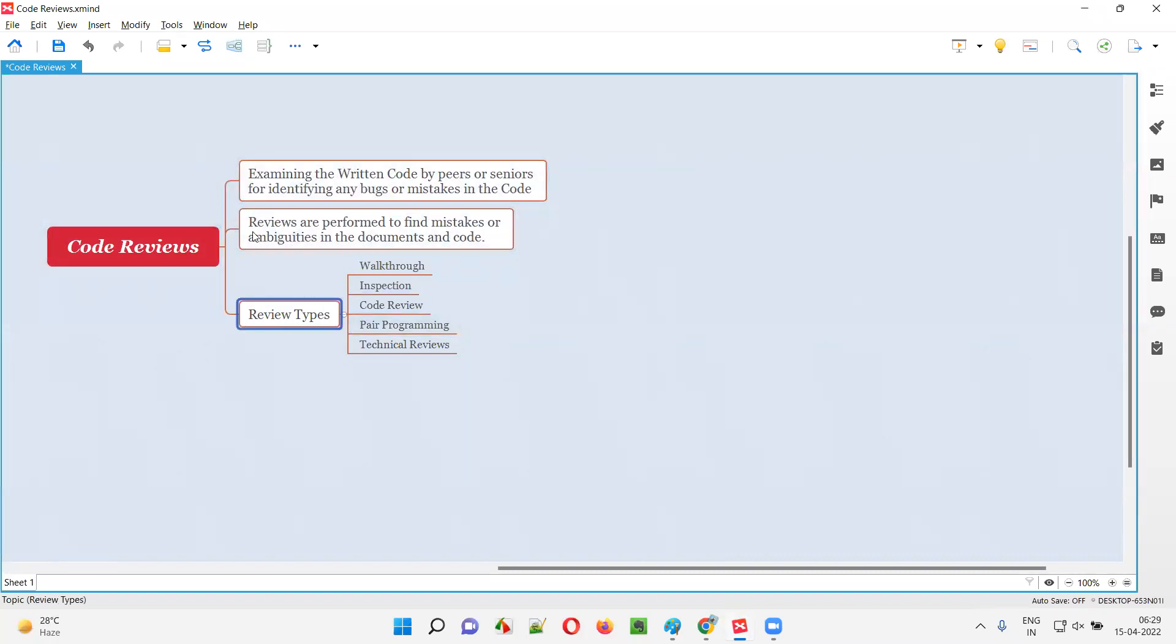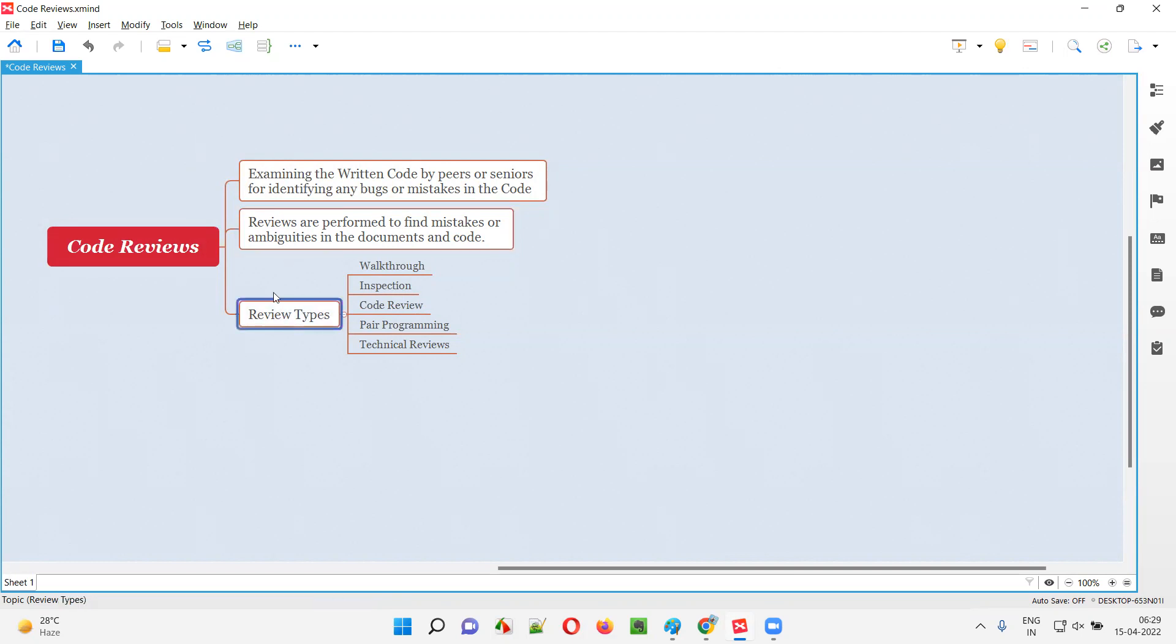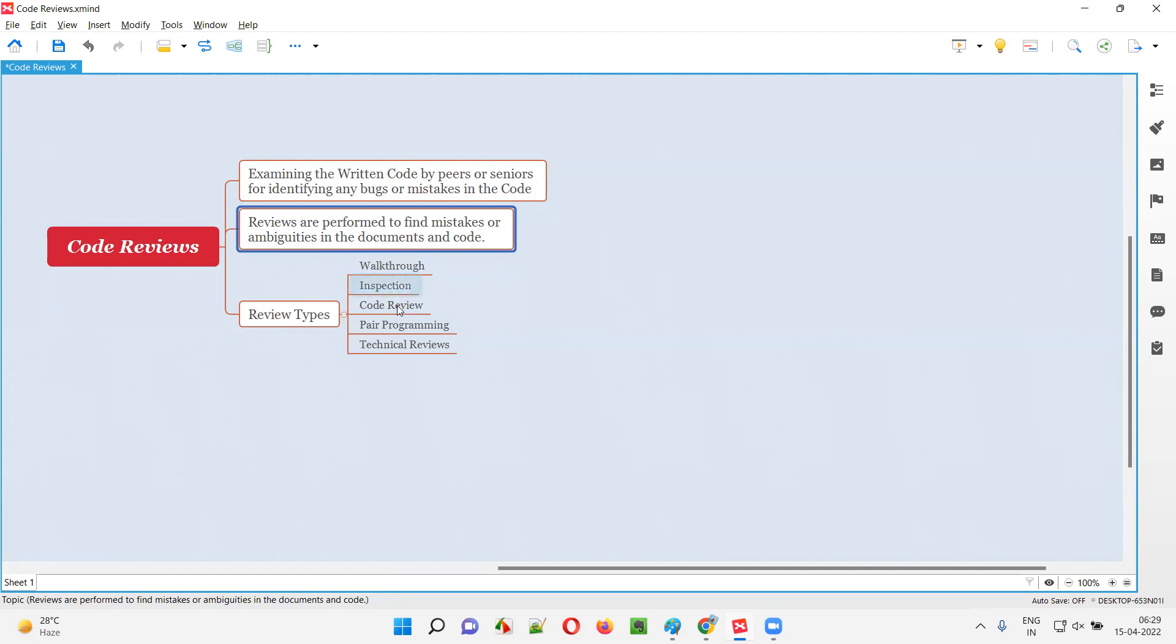So, but what exactly are reviews? Reviews are performed to find mistakes or ambiguities in the documents or code. As part of the different types of reviews, we are going to review the documents or code with an intention of finding the mistakes or ambiguities, that is any confusions in the code or documents.